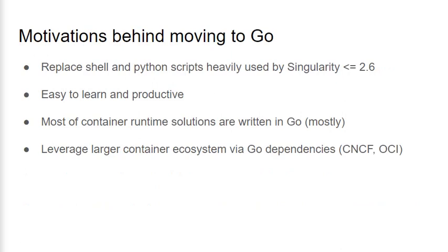Rewriting such a large codebase is not trivial and was necessary for several reasons. One of the most important reasons for the migration is that Go is a modern and relatively easy to learn language. This allows developers to become productive quickly. As an open source project it's important that our codebase is accessible and inviting to newcomers in order to foster involvement and contributions.